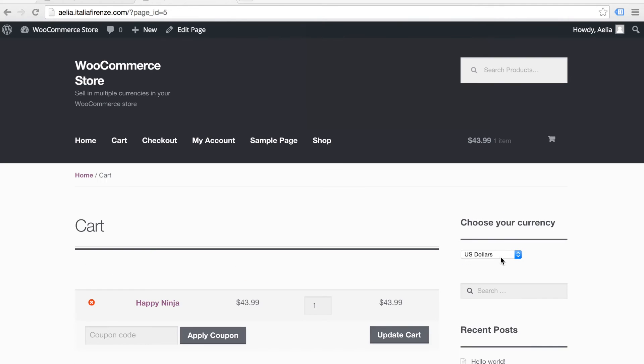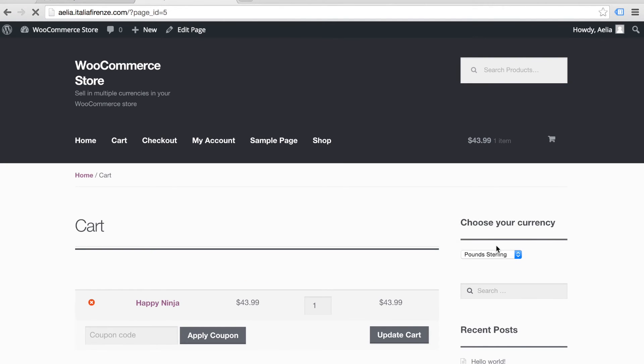Customers can choose to change the currency at any point of the shopping experience, including the cart page and checkout.